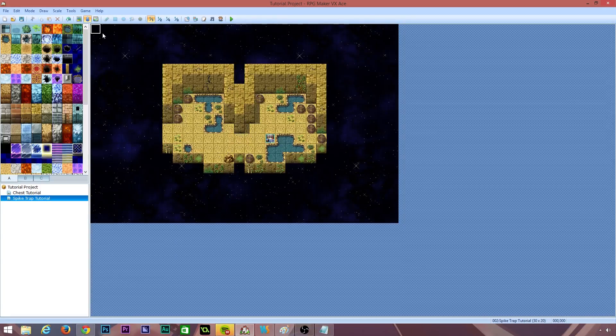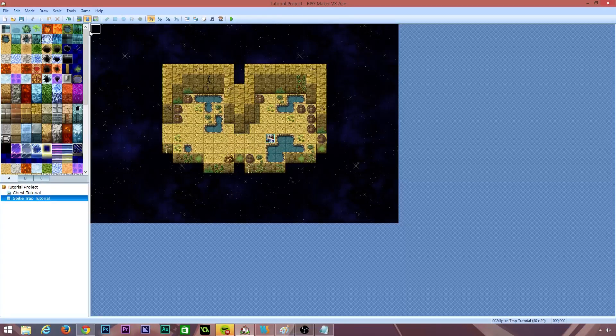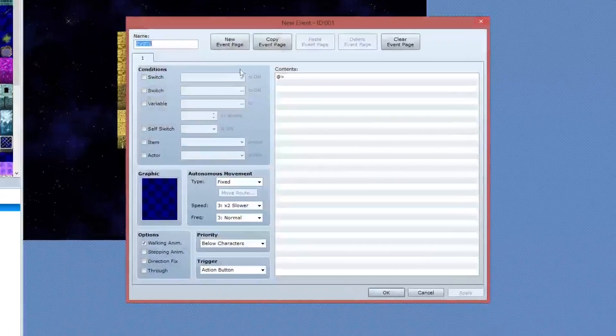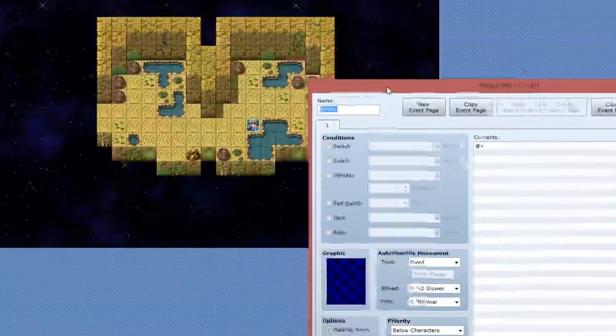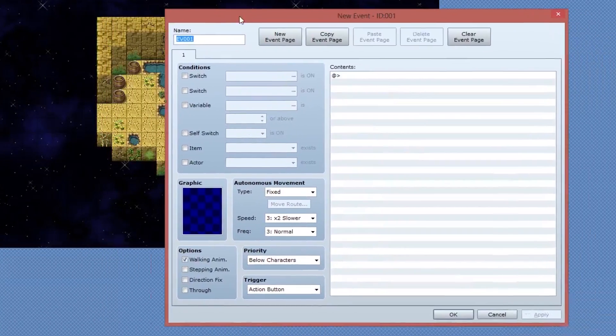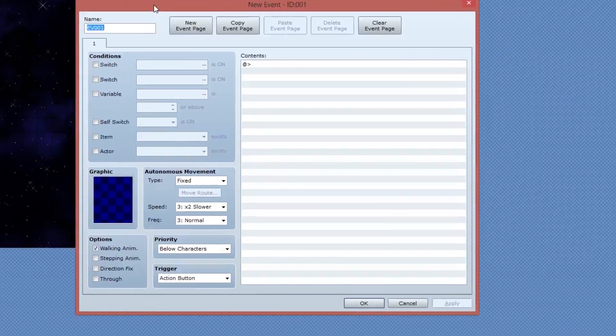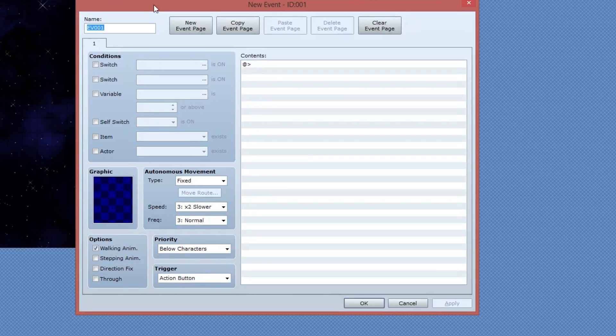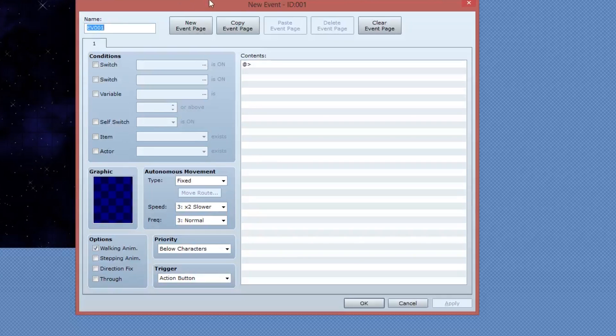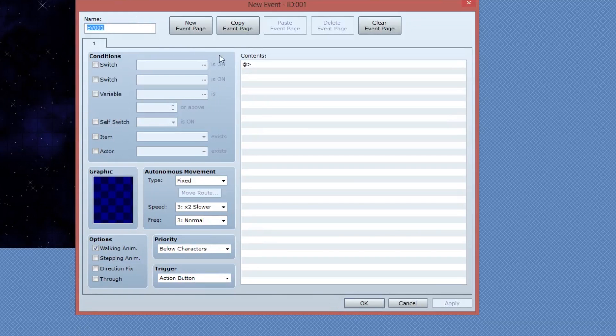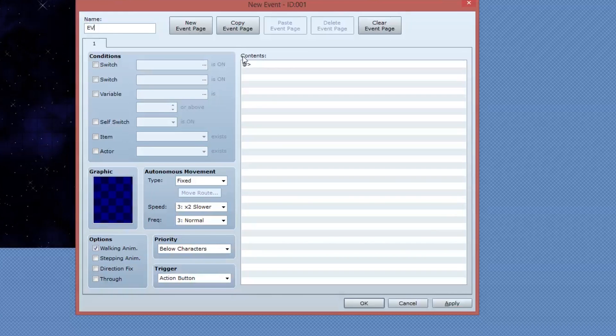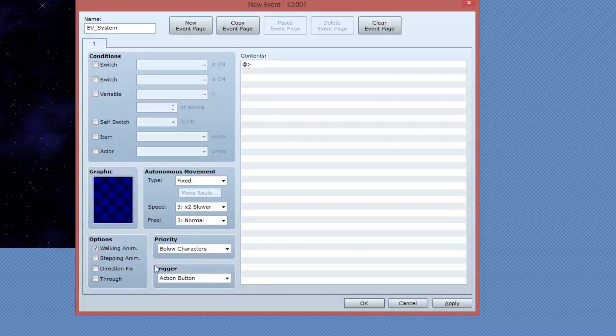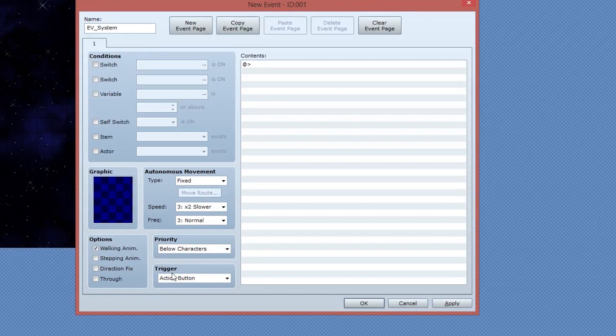The first thing we need to do is create an event. I'm doing this in the top left corner of my project just to keep it off of my map. You won't see this event in the game. This event is purely just to store some information in some variables that we'll use later. I'm going to call this EV underscore system with a capital S.